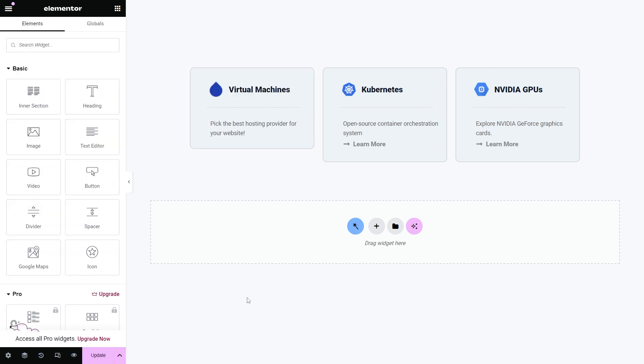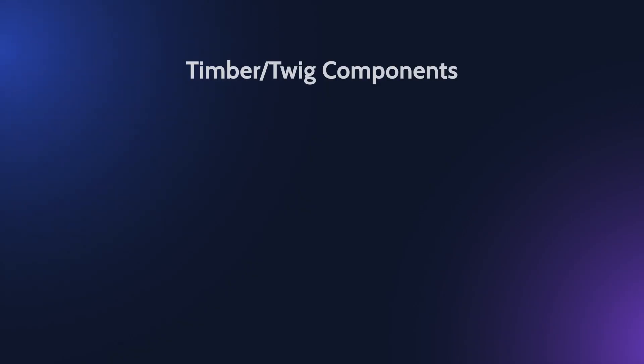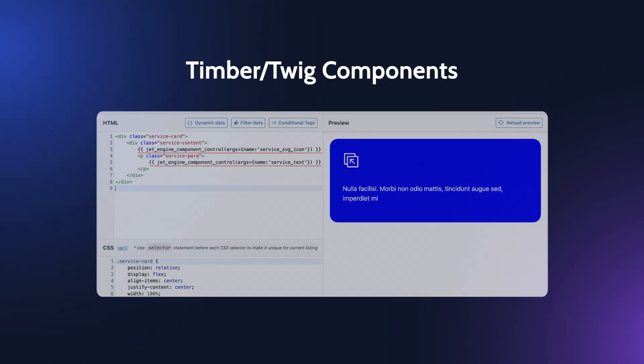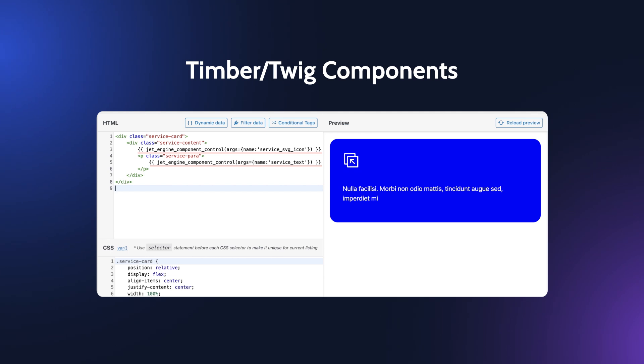Guys, it's not even the end of the list of what can be done. You can discover the biggest advantage of JetEngine components in combination with the Timber slash Twig editor because you get the cleanest HTML output and the fastest component rendering on the front end.